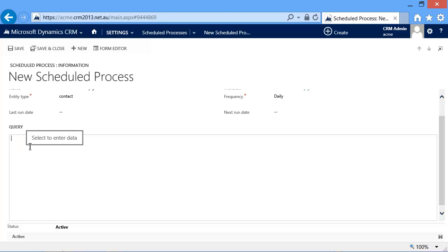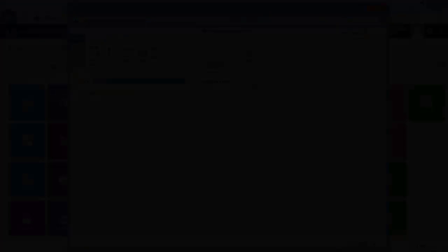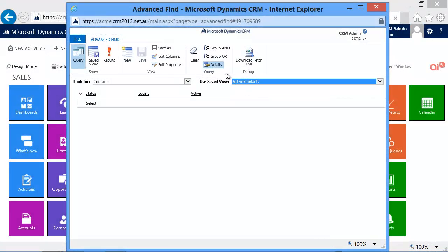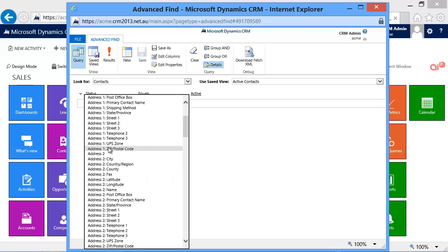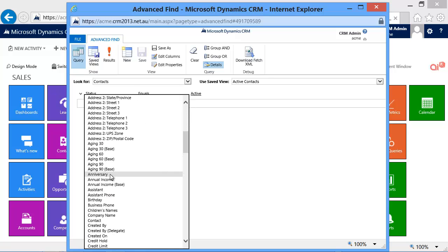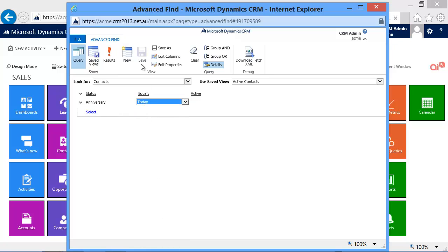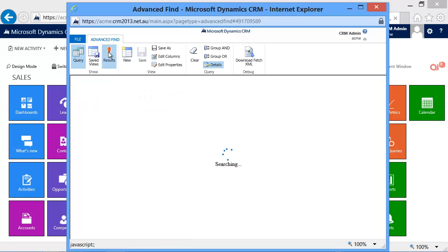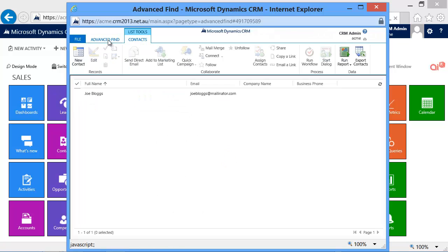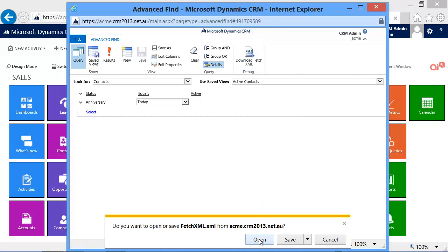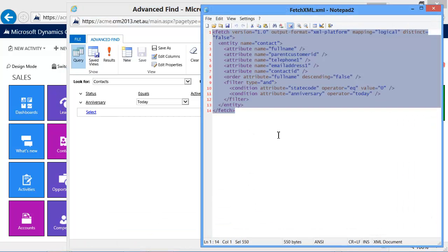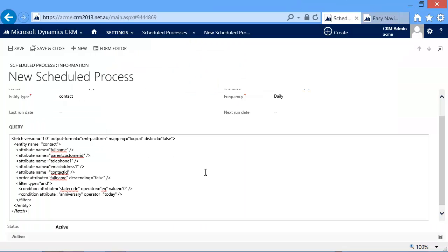We really don't want to enter the FetchXML manually. So what we do, we switch to Advanced Find, and we say we want to select the contacts whose anniversary is today. We'll run, we verify—yep, Joe is included—and we simply click download the FetchXML, copy, and paste it back.